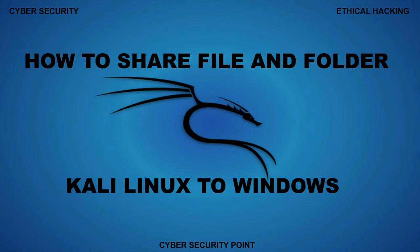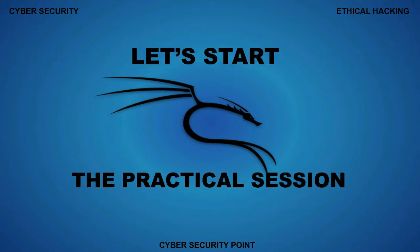This tutorial is very important because many times you need to share your file with a virtual Kali Linux machine or network Linux machine. In that case, these tools play a very important role. So let's start with how to share files from Kali Linux to Windows or Windows to Kali Linux.